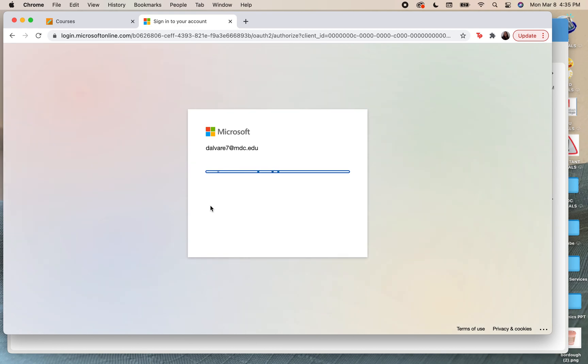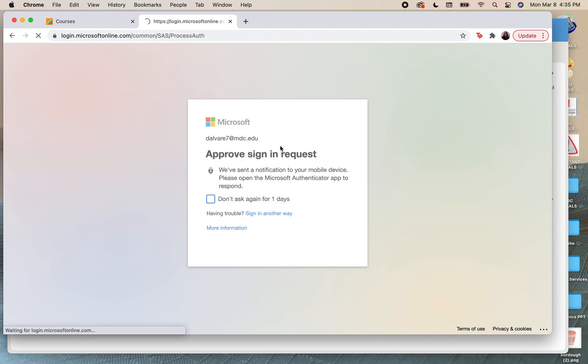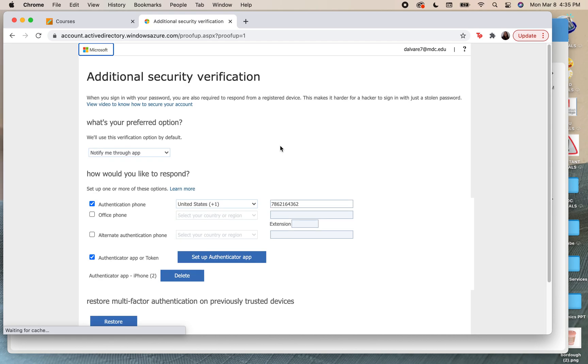We are still using Duo if we still have it. I've already set it up so I don't have it anymore. I'm going to be doing it with the approved sign-in request with the authentication, so it's a different method, but you will still be using Duo if you have not set it up yet. Eventually it will take you to that step later on.